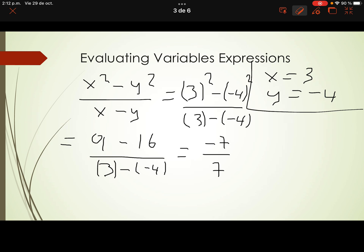We have the final operation: the division. Negative 7 divided by 7 is obviously negative 1, because different signs in division always give a negative answer. That's all about evaluating expressions — it means replace the value of the variables and then make the operations.